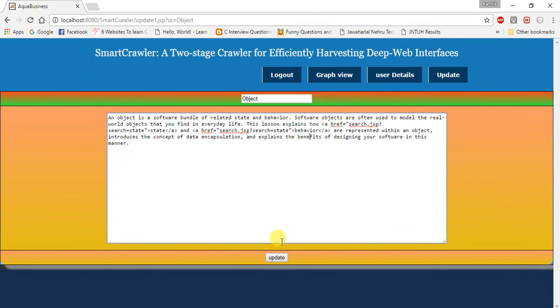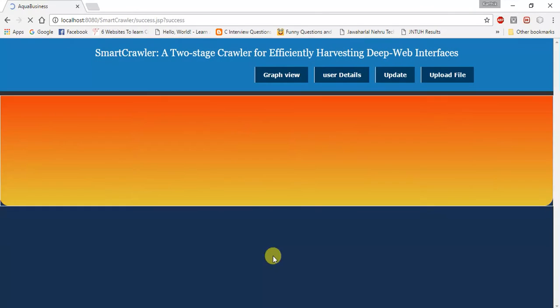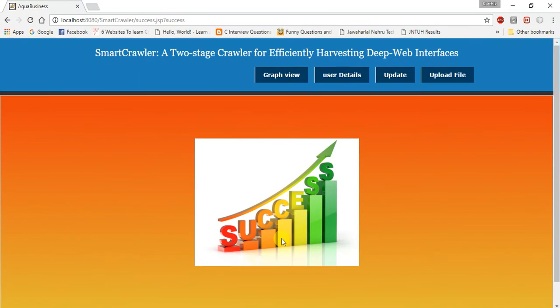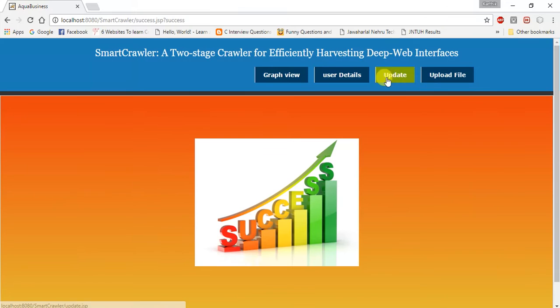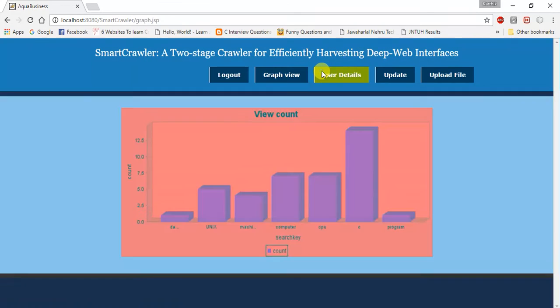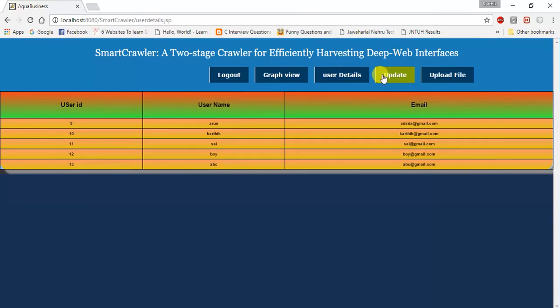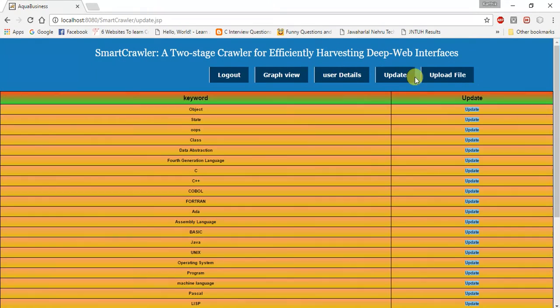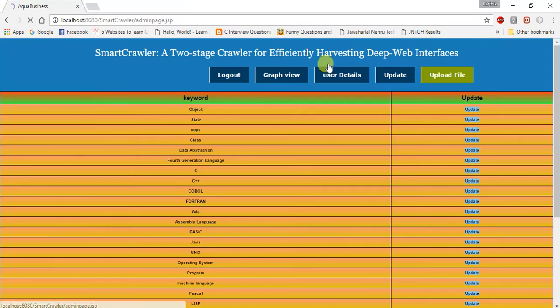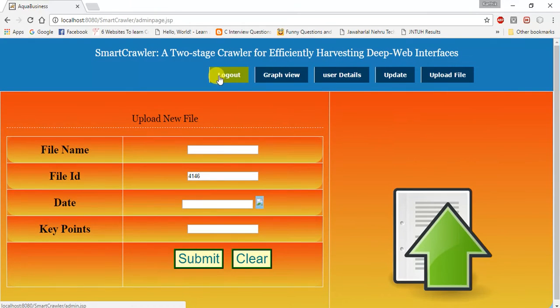If we update anything, it will show the success indicator. I also showed you graph view, user details, update and upload. Now I am going to log out.